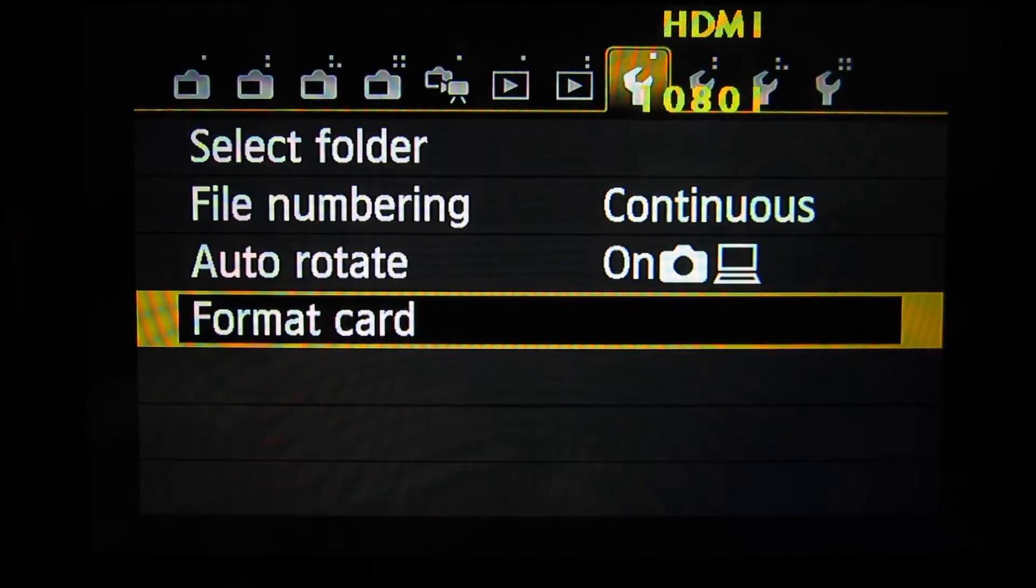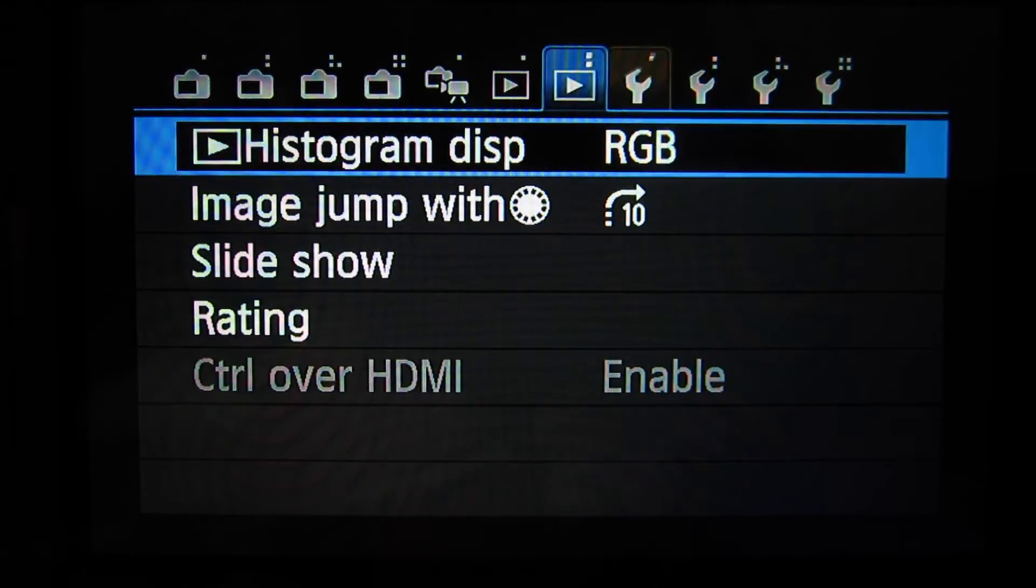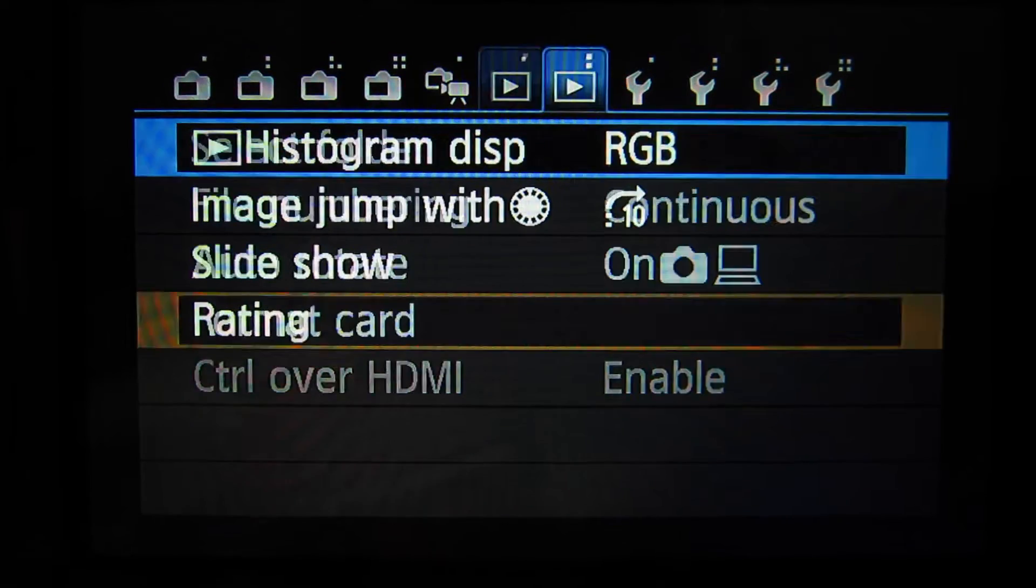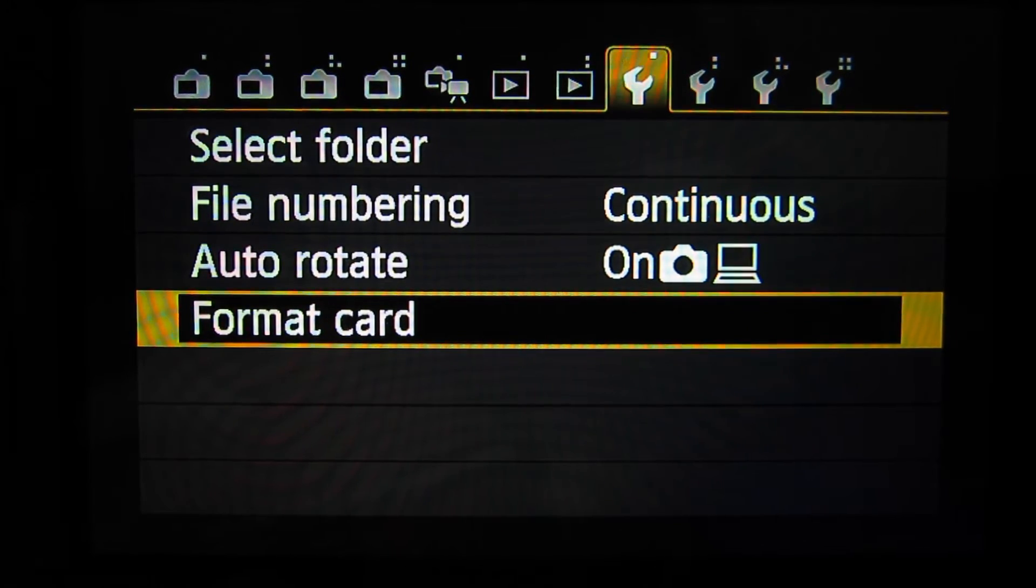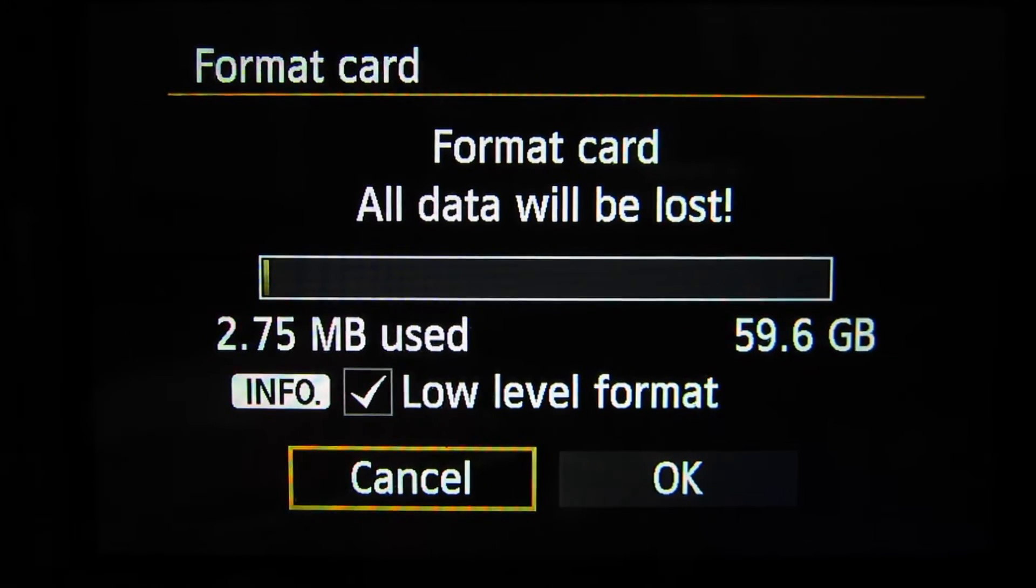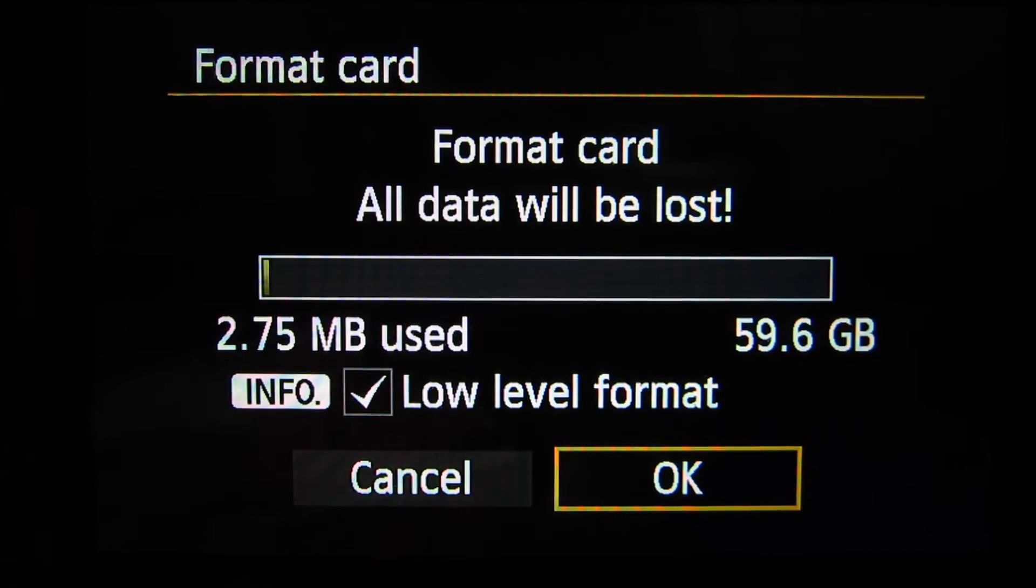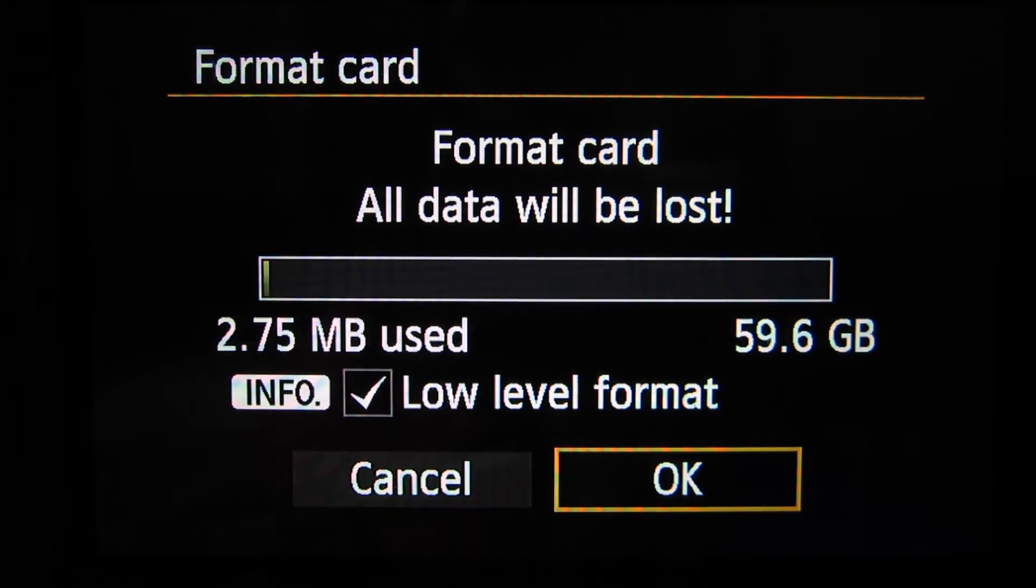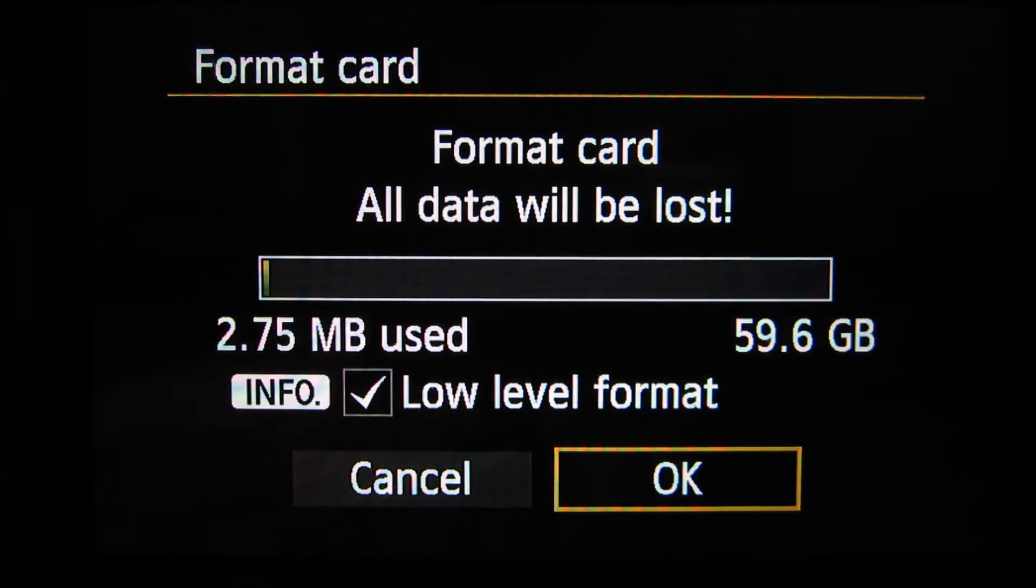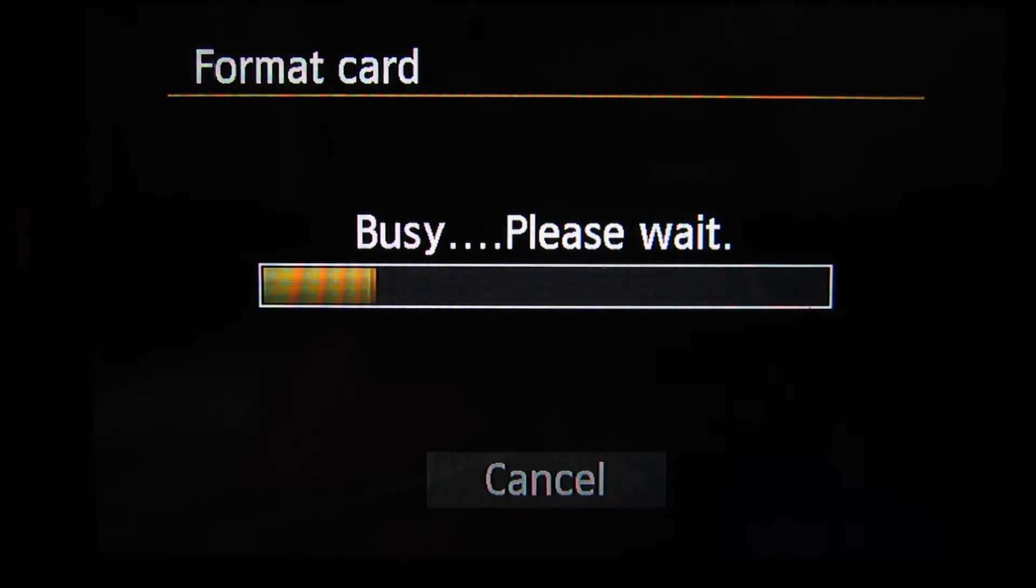So go into the menu and head over to the first wrench and go to format card. Make sure low-level format is checked. I don't think it really matters but I always like to keep it checked and then hit OK.